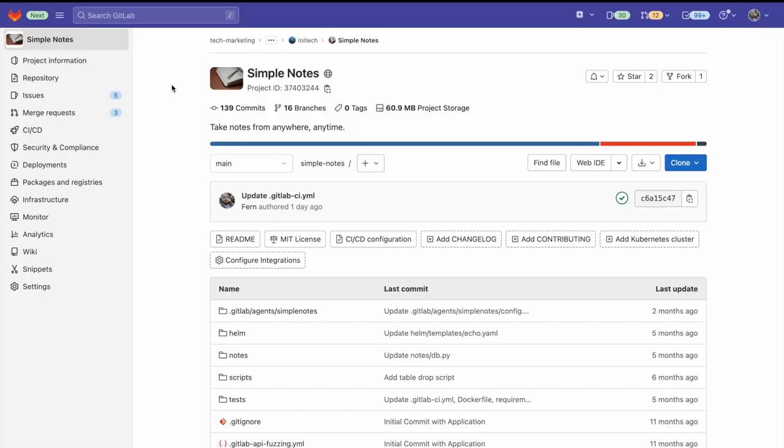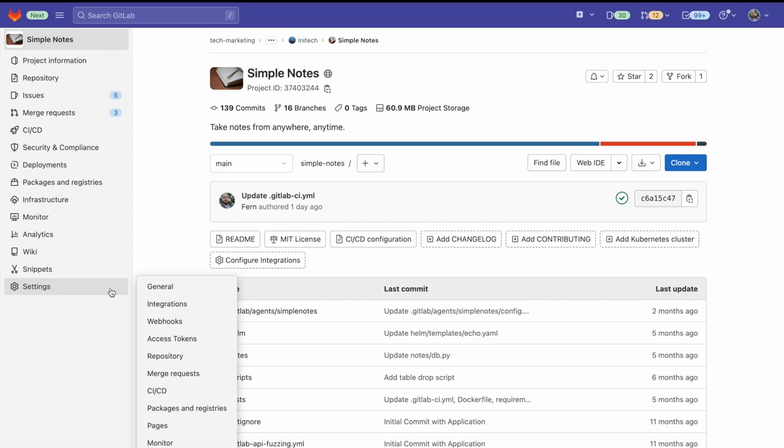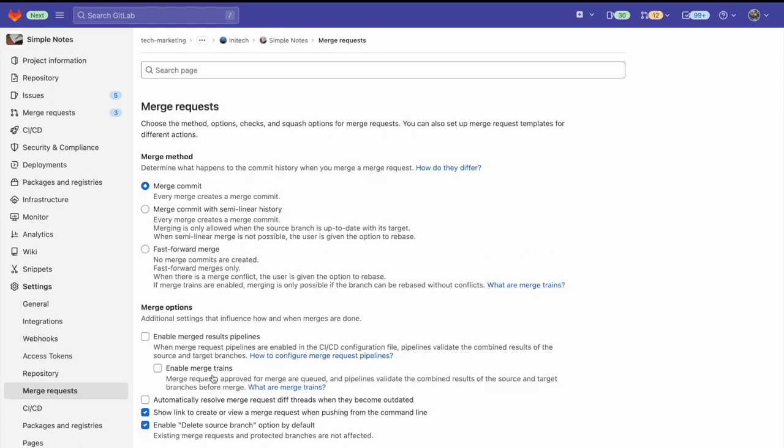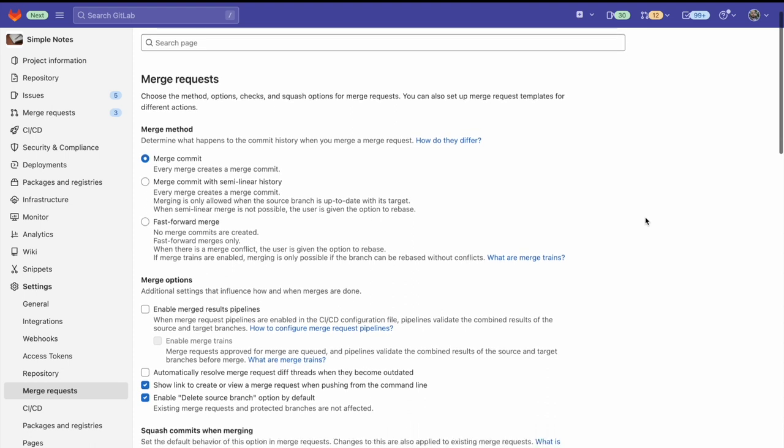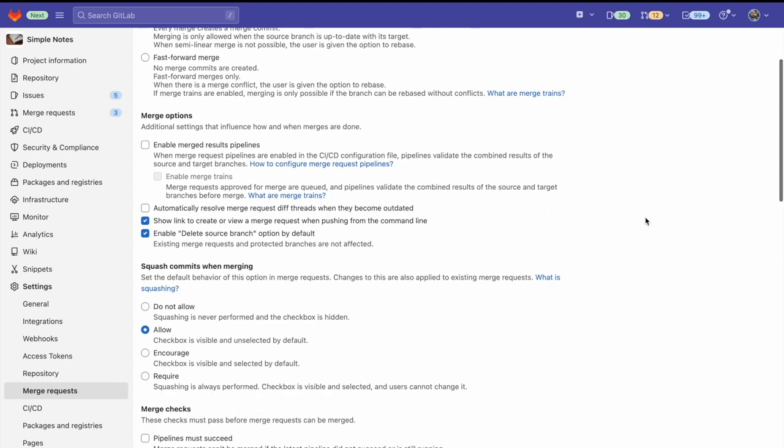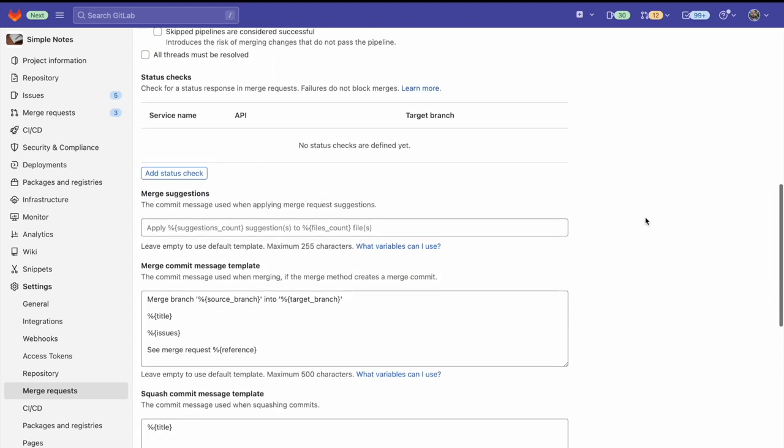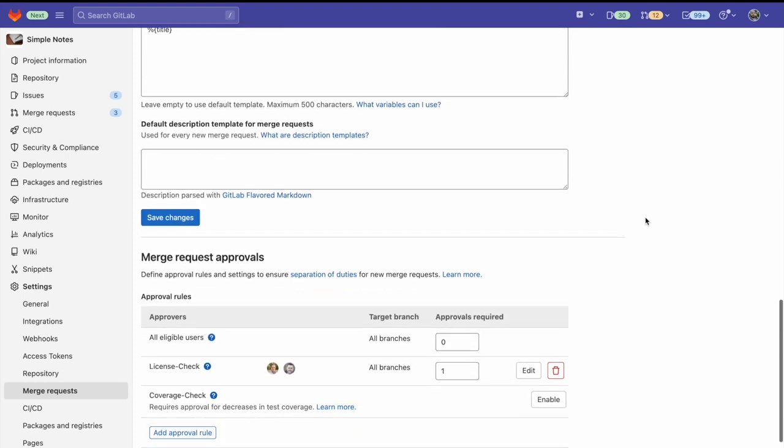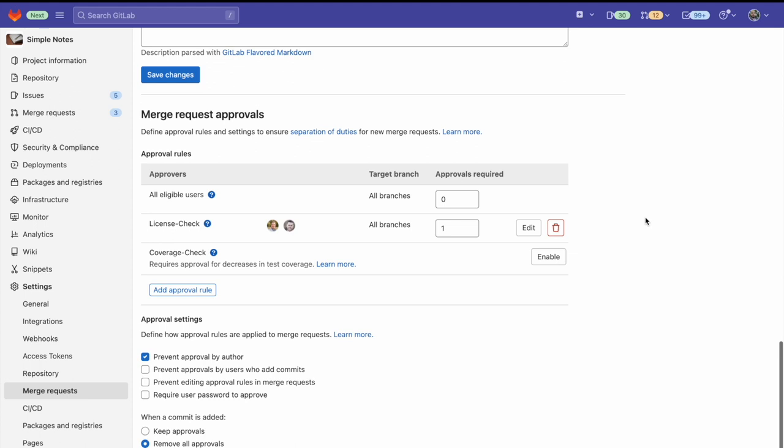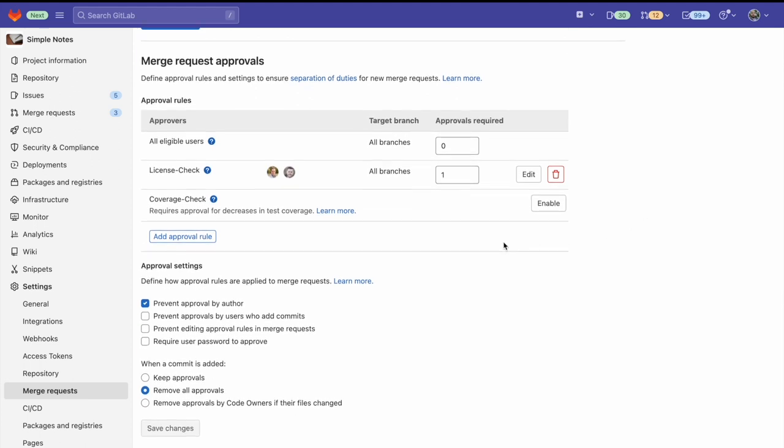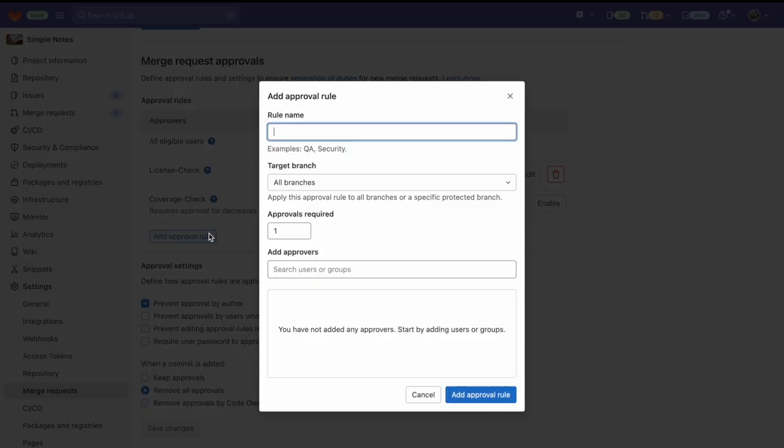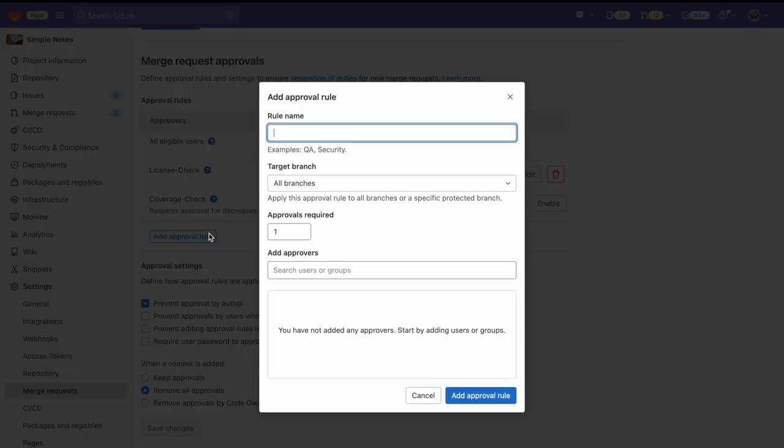Let's take a look at how to add approval rules to protected branches. First we go to settings, and then we go down to merge requests. Here we can see all the settings around merge requests. Let's scroll down to the bottom. And we can see our merge request approvals. Now let's go ahead and add a new approval rule.